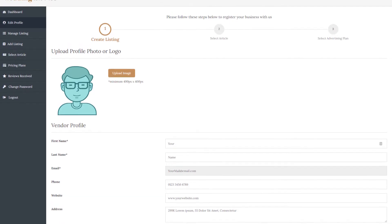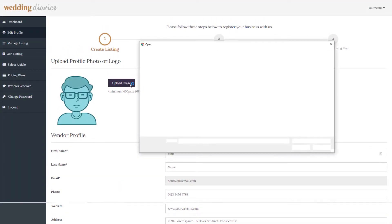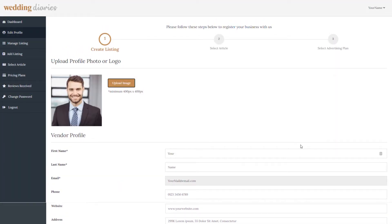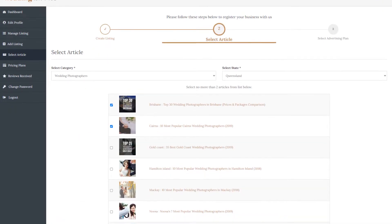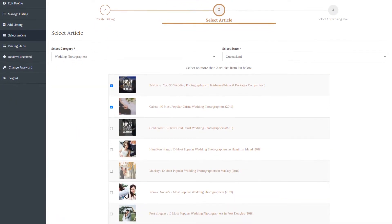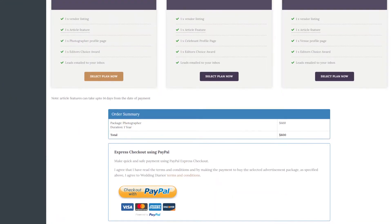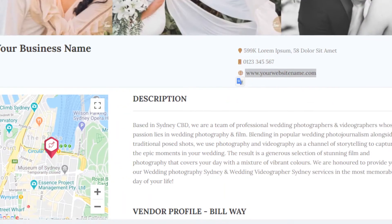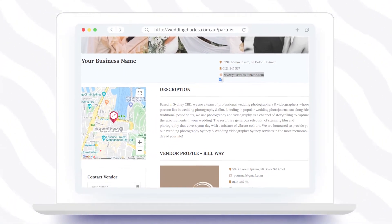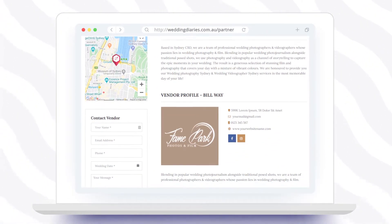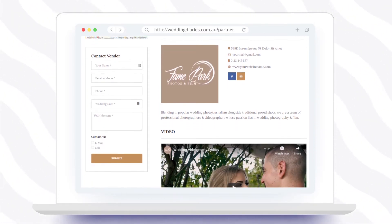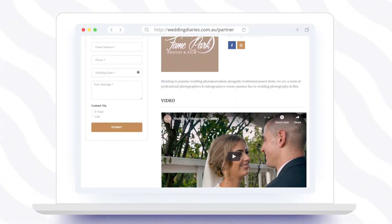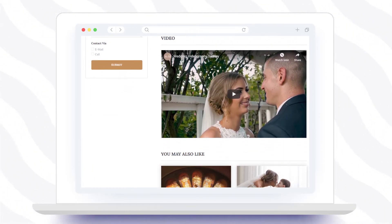Simply create your profile, add photos and descriptions to your listing, select the articles you wish your business to be featured in, and finally, make payment online. Your listing profile goes live in our directory as soon as the payment is made successfully, and your article feature goes live within five business days of payment.